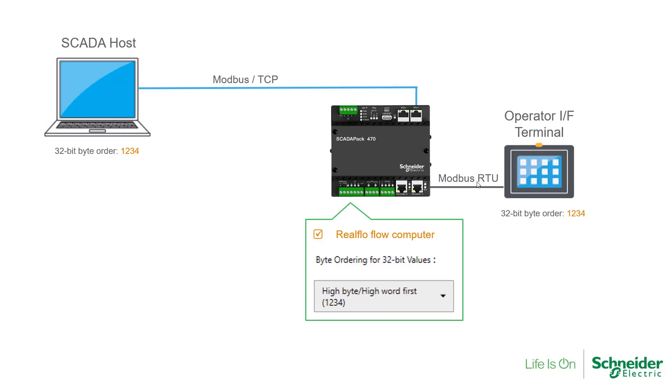It does not affect your project if it has client or master mode connections such as those connections using the Modbus scanner or Modbus master function blocks.